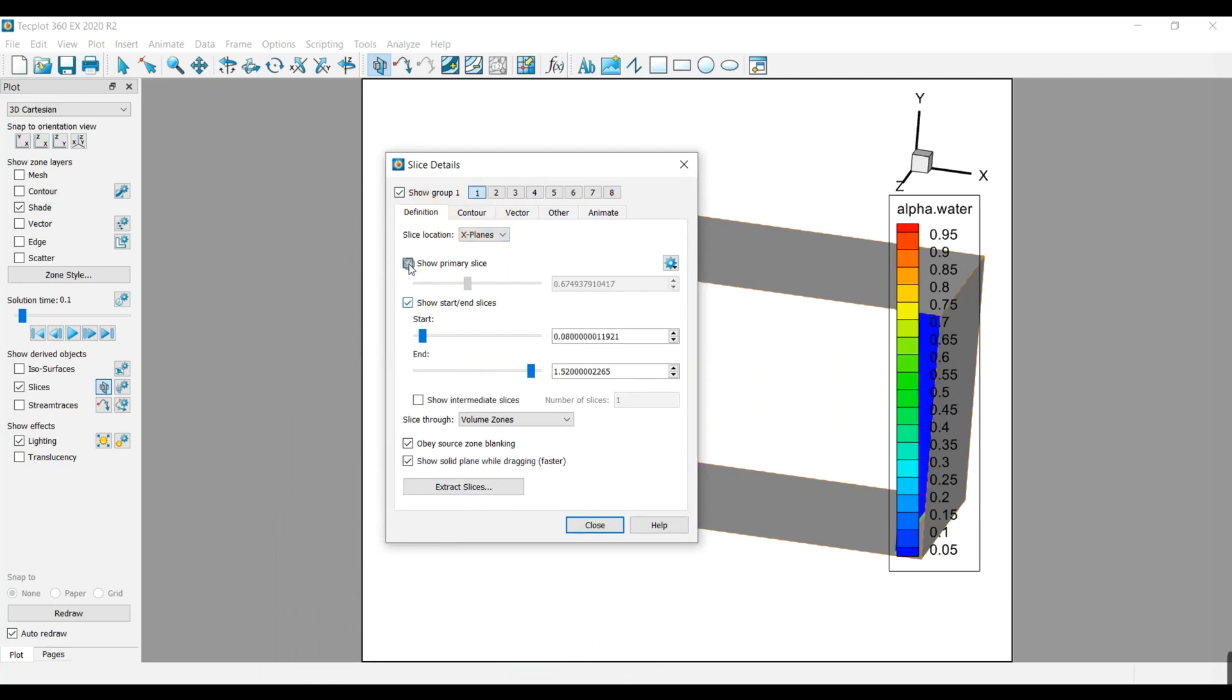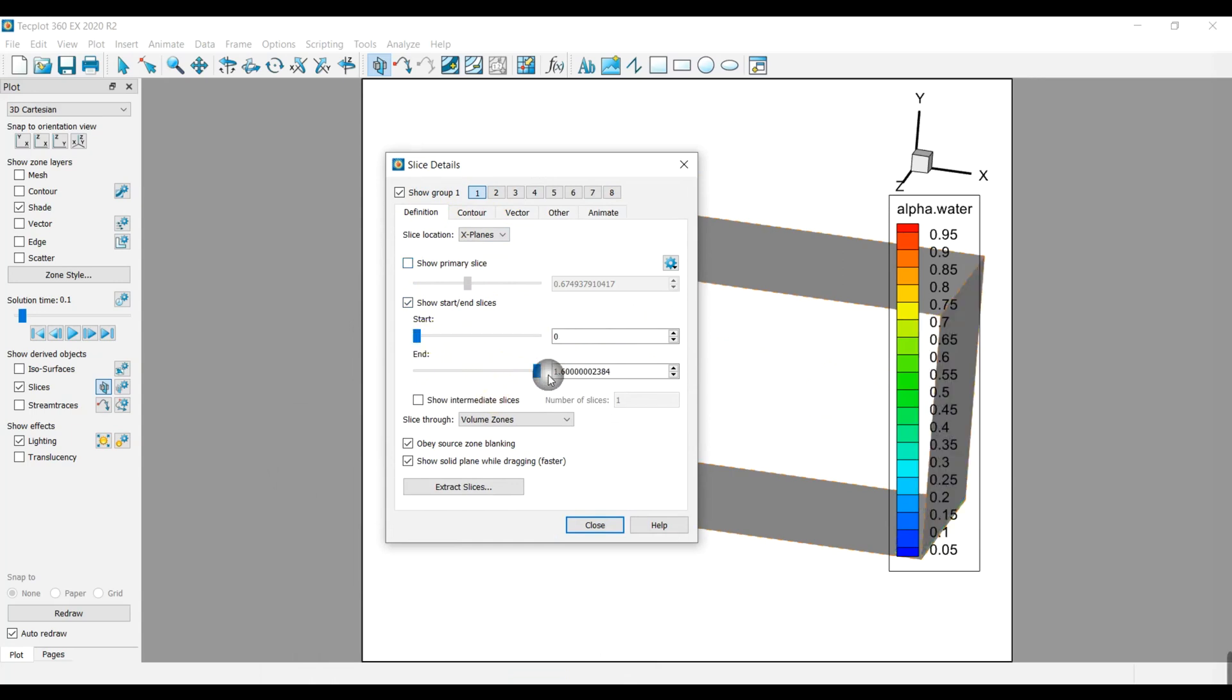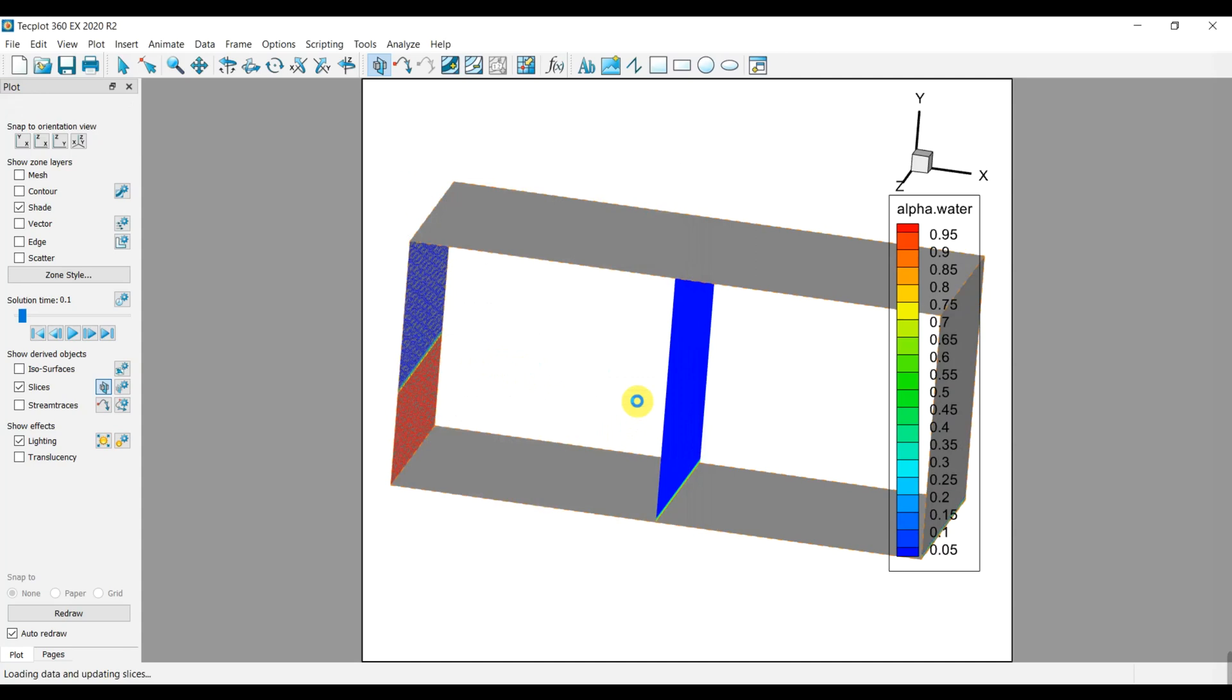If you want to have the contour all over the geometry you can activate show start and end, then show intermediate slices and increase the number of slices to high numbers. You can also change the color.